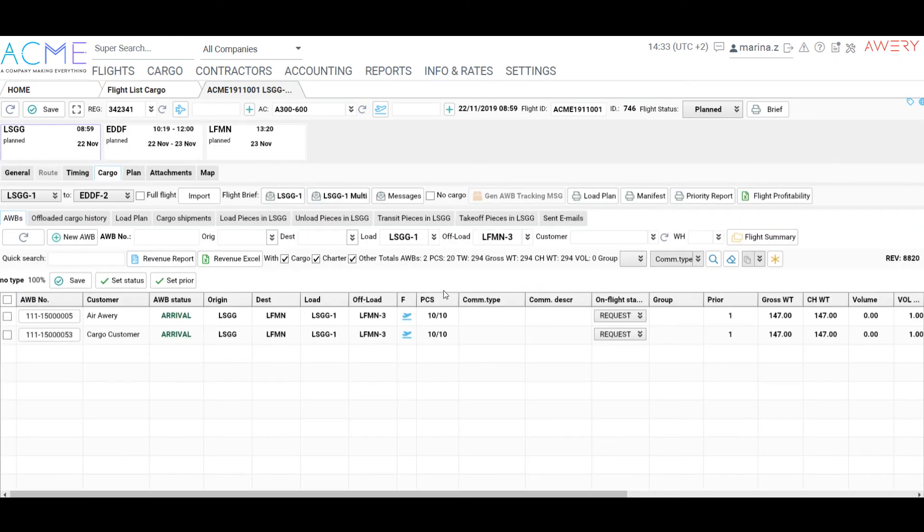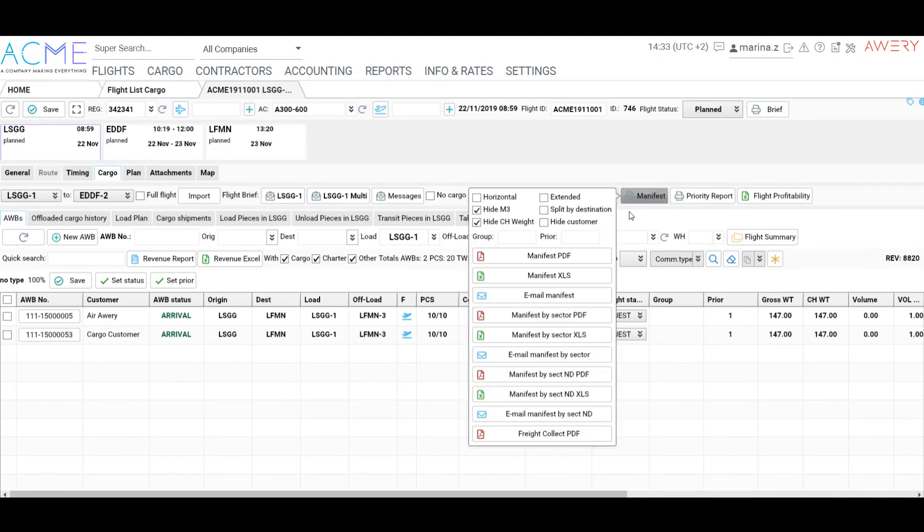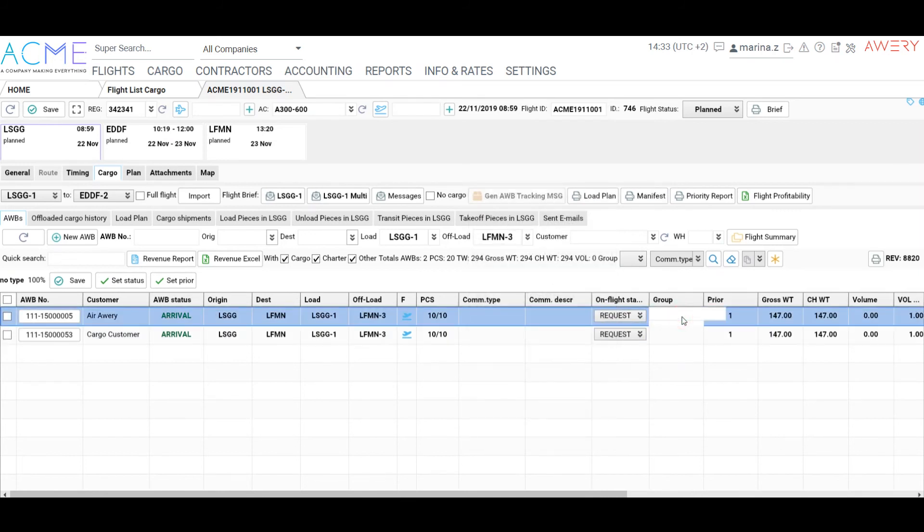You can set a priority and group for the cargo manifest. There are a lot of settings for the manifest print, print by certain group, priority with no customer and others.